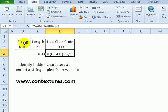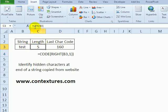In this example, I've copied some text from a website, so it looks like four letters, but when I use the LEN function for the length, it shows me there are five characters.